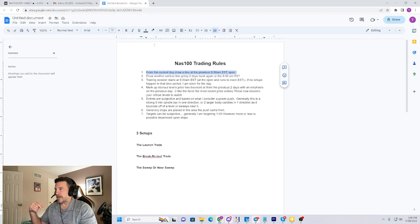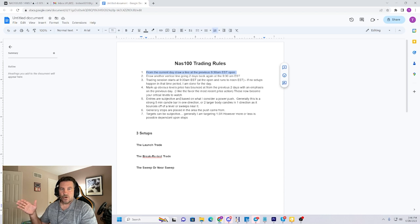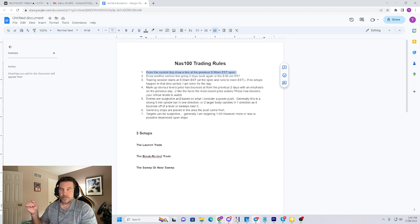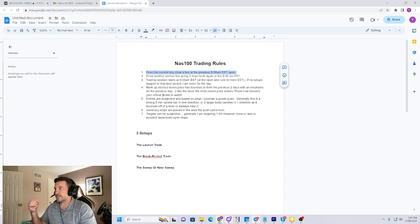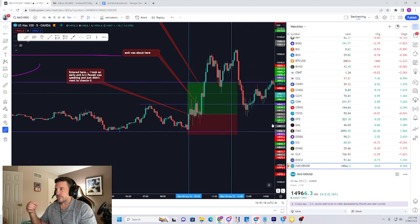Rule five: entries are subjective and they're based on a power bar. Generally, this is a strong five-minute candle that has a large body. It can either be one or two consecutive candles. This is subjective to what you consider a power bar and what I consider a power bar. Let's go ahead and take a look at today's setup so I can show that to you.